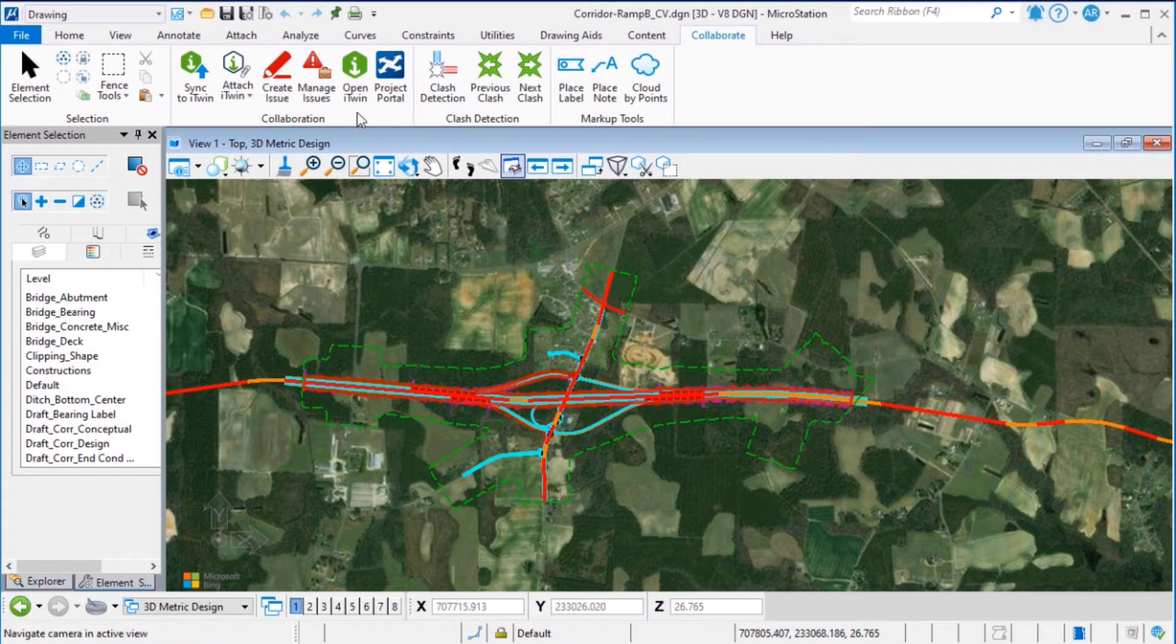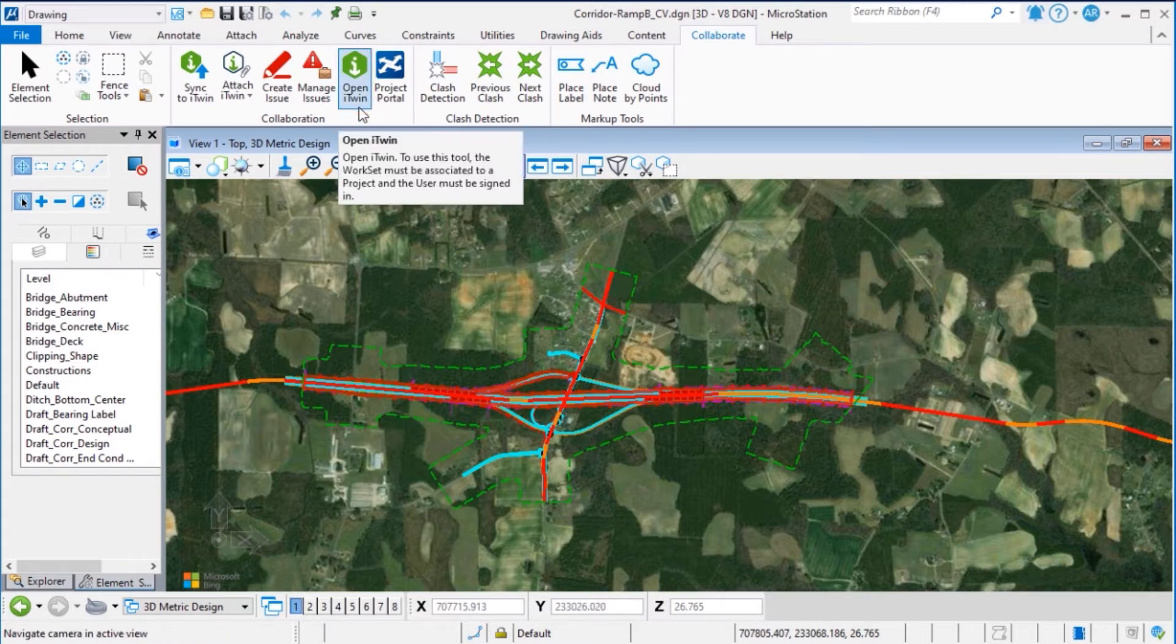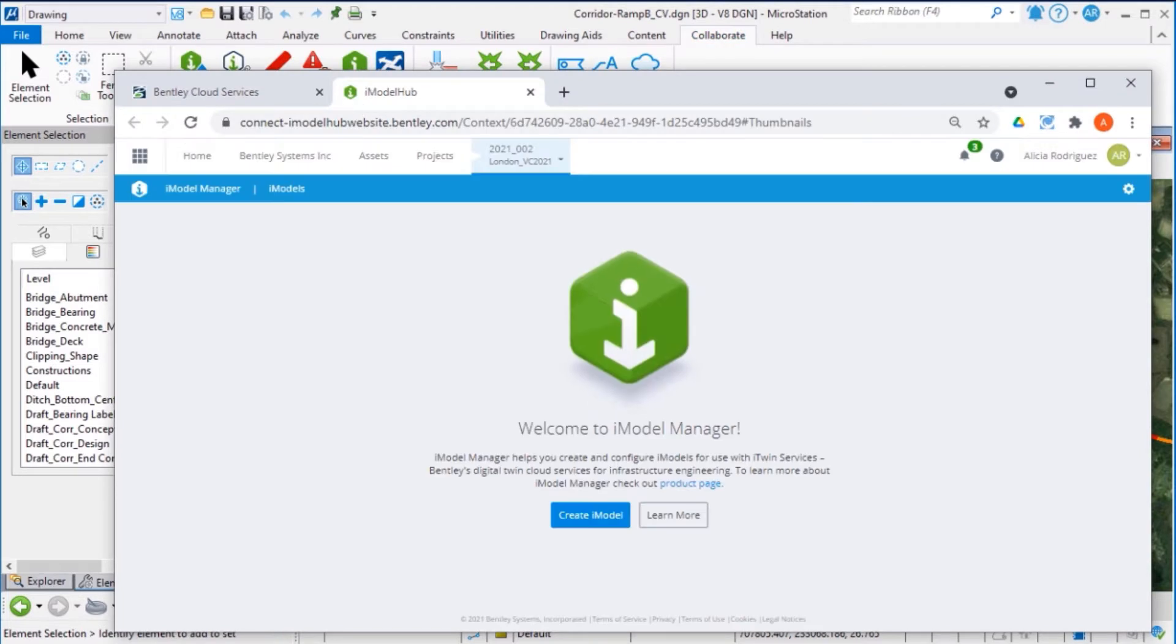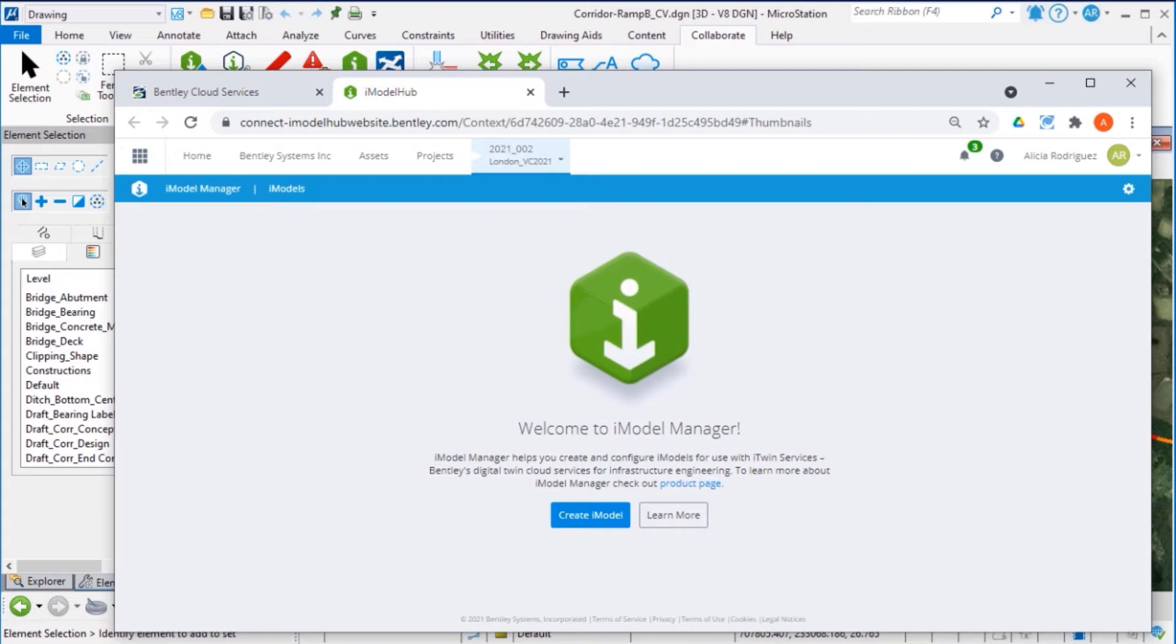Select Open iTwin under Collaboration Group. This opens the iModel Manager page that helps you create and configure iModels for use with iTwin services.